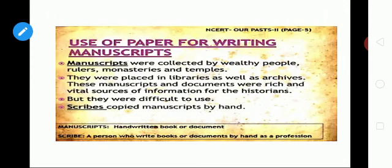Let's go to our first topic: manuscripts. What is meant by manuscripts? This we already saw in the third change — it is a source of historians. It means a handwritten book or document. These were collected by wealthy people, rulers, or temples, and were placed in libraries as well as archives. These documents are rich and give a lot of information to historians.